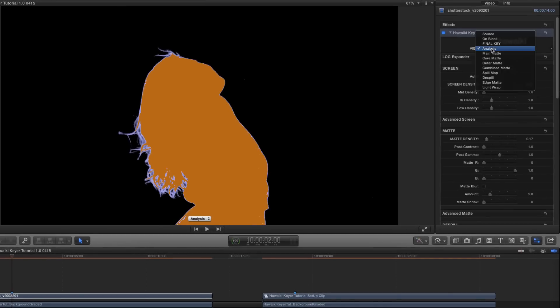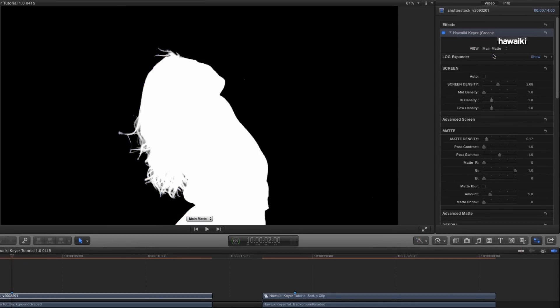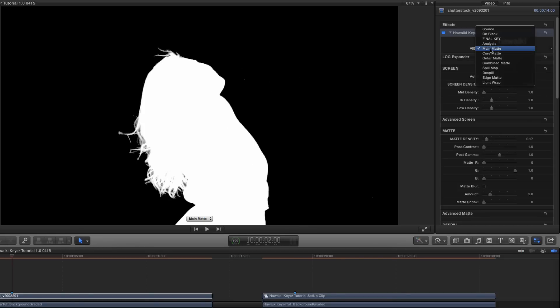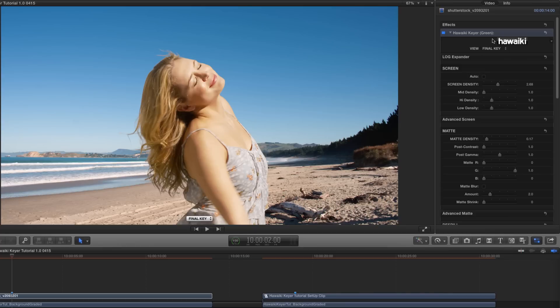If we switch to the view that you'll be more familiar with, that's Main Matte, you'll see we've got a very tidy black and white matte. And again, if we switch back to Final Key, you'll see the result composited over our background.